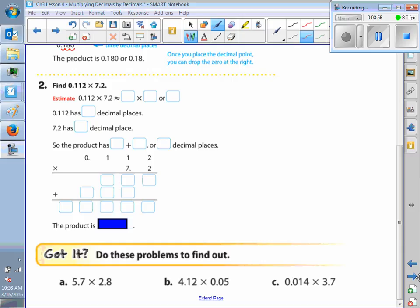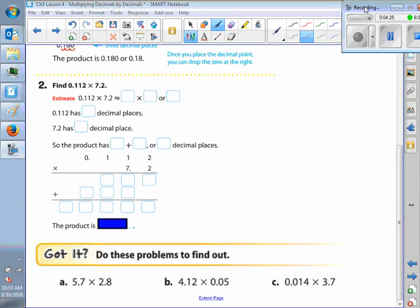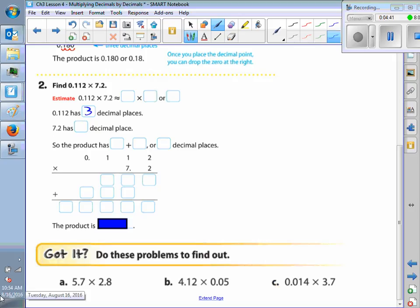For example 2, now this one you're going to write in your spiral. We have 112 thousandths times 7 and 2 tenths. So here, we want to see how many digits we have behind the decimal. In the first number, how many digits behind the decimal? Three. In the second number, 7.2 — how many digits behind the decimal? One. So altogether, we have four digits behind the decimal.